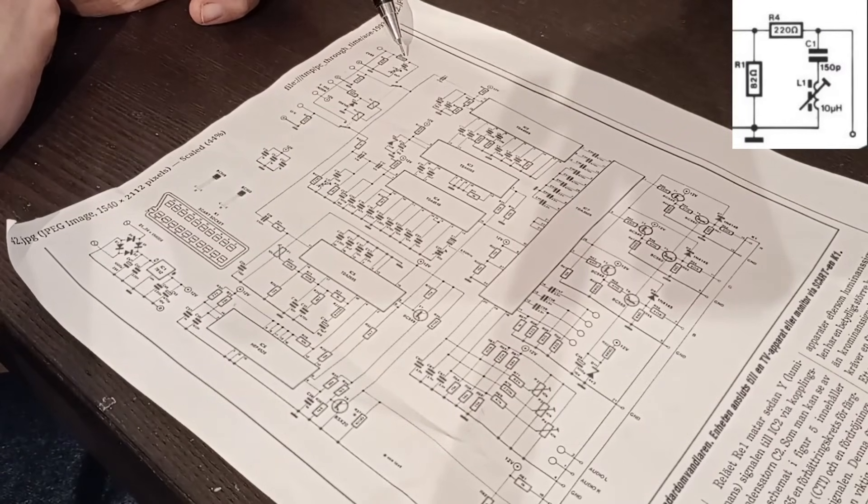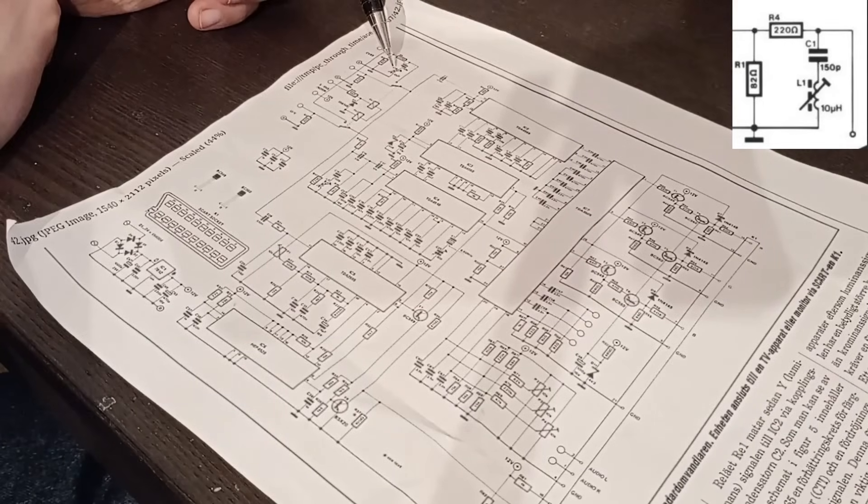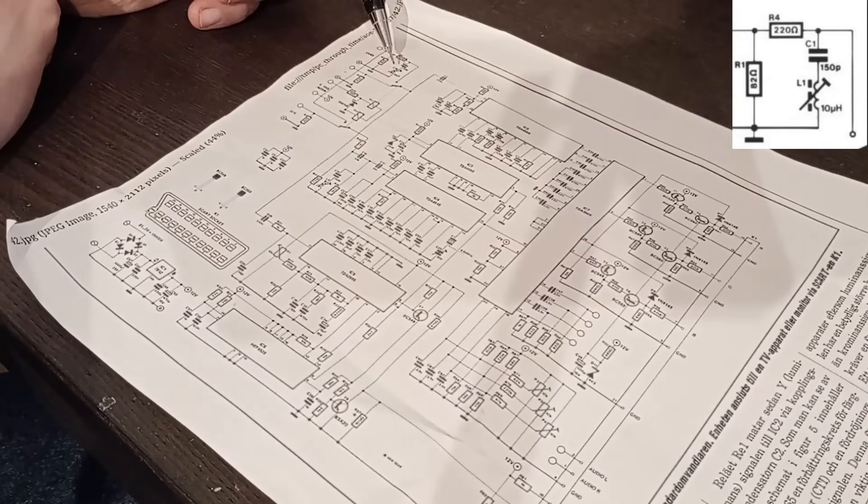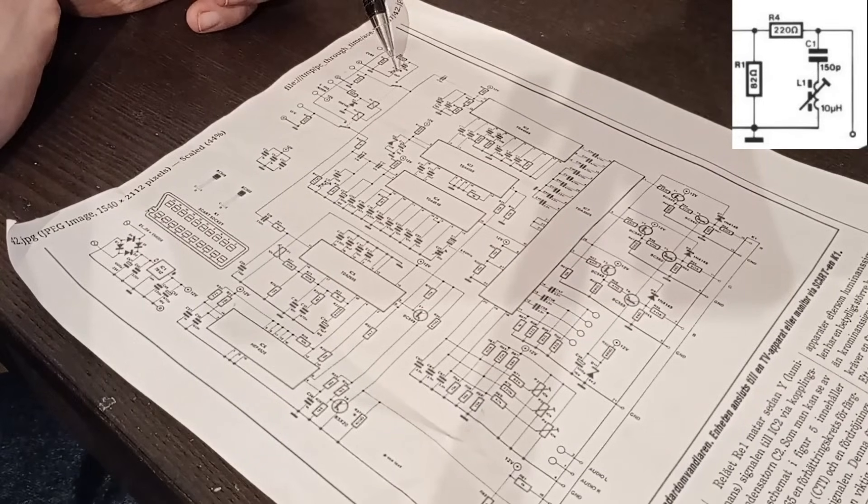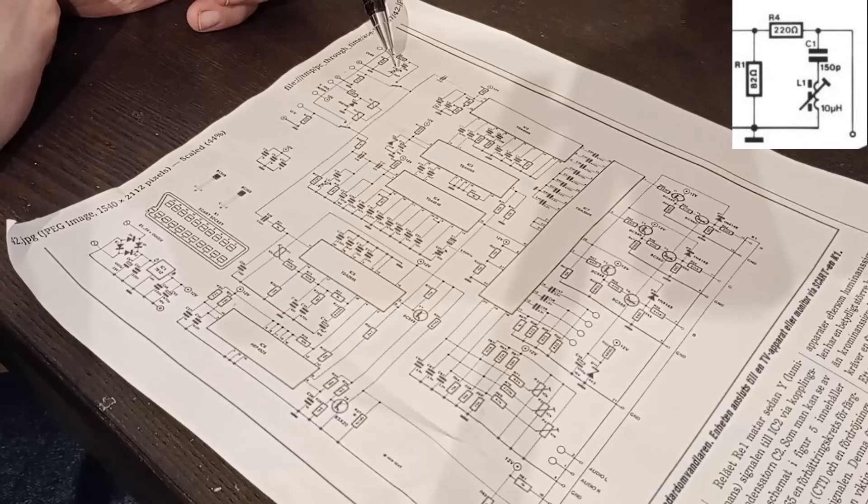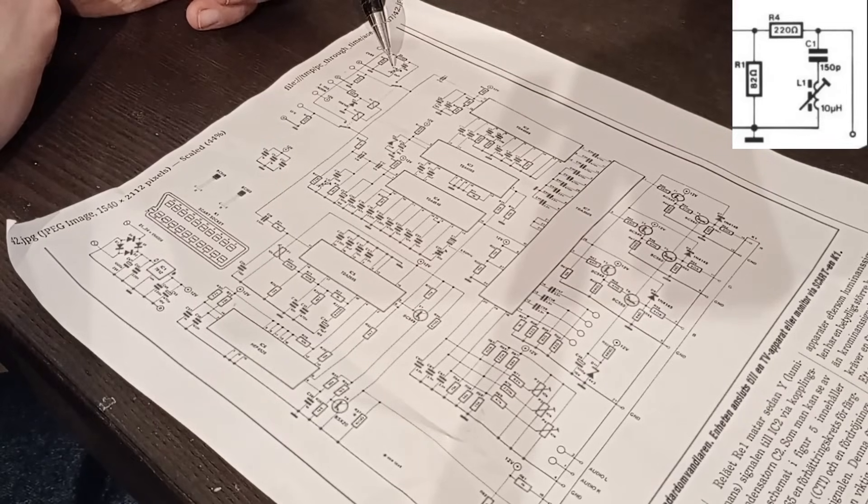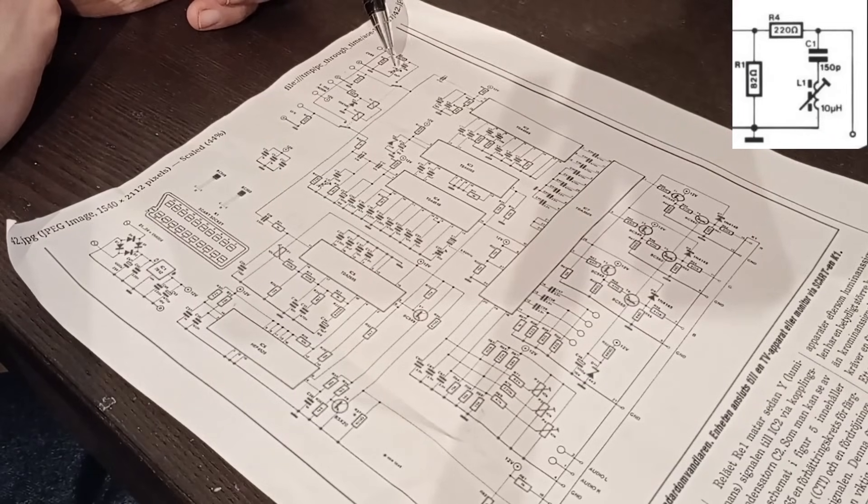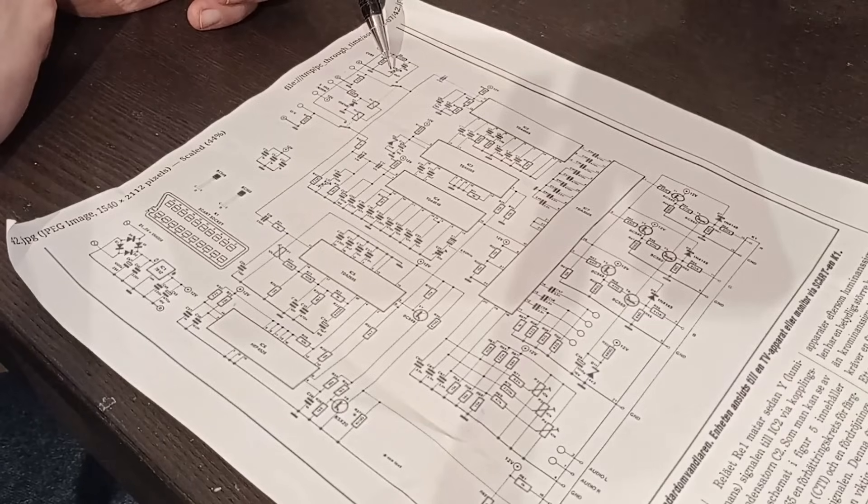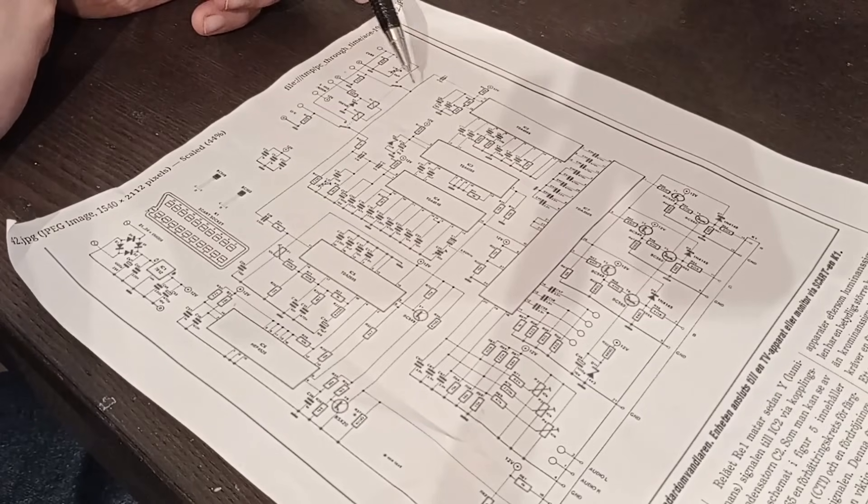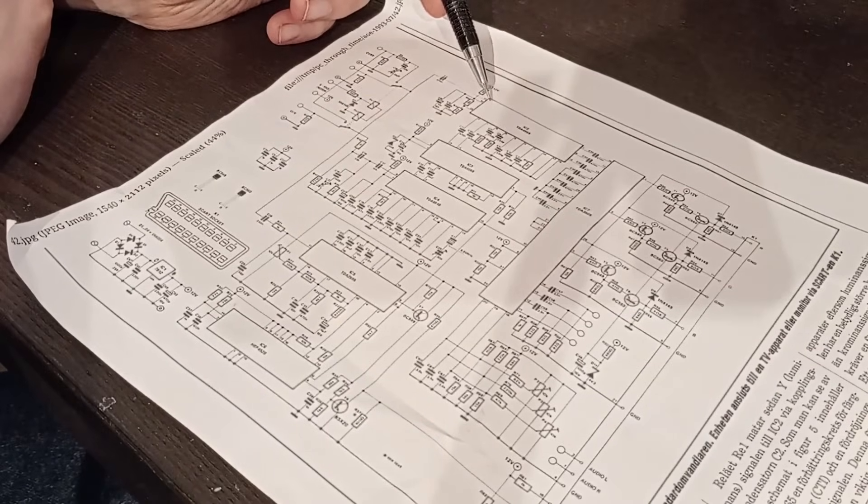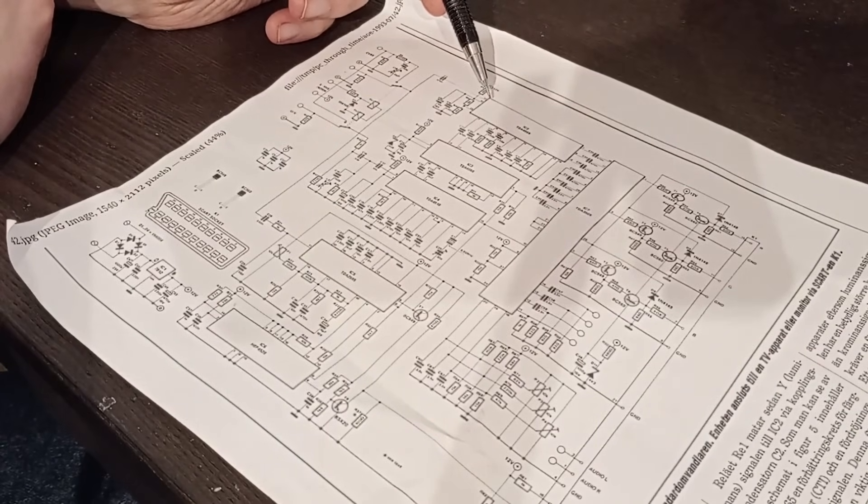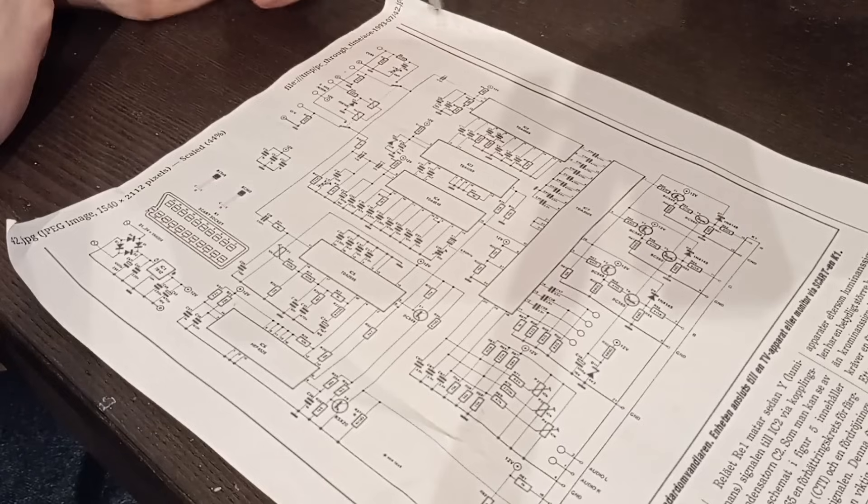This is a bandstop filter that you tune to specifically the 4.43 MHz color carrier of PAL. And once it's tuned, it will eat the color signal, but it will leave the rest of the signal mostly intact. And this brightness signal then goes straight into this chip here, which is a color transient improvement chip. We'll get back to that later.